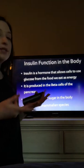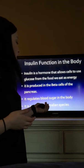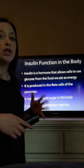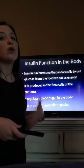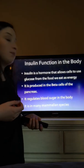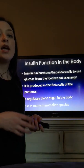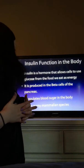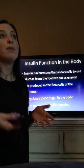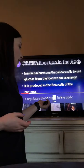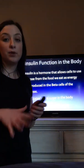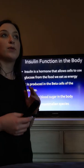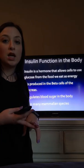The function of insulin in the body is that insulin is a hormone that allows the cells to use the glucose from the food that we eat as energy. It can store energy in the liver for whenever we need it, or it can use it right away. It is produced in the beta cells of the pancreas and it regulates blood sugar in the body. It is found in many mammalian species and is really similar across most of those species.